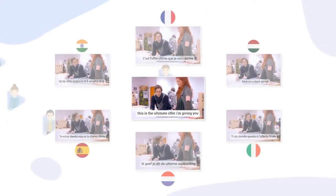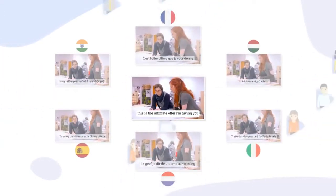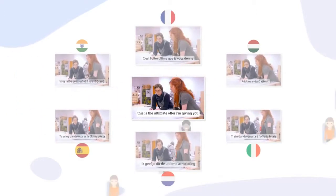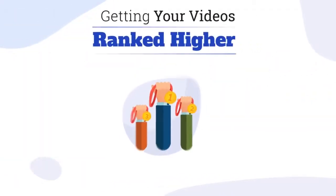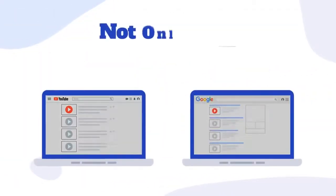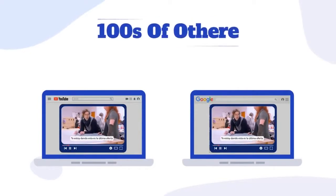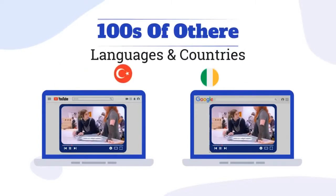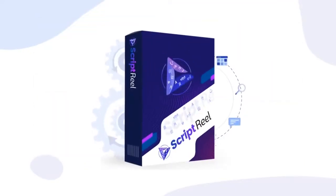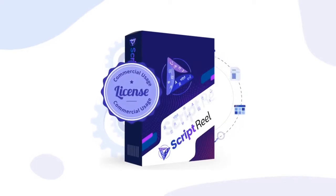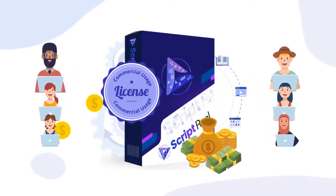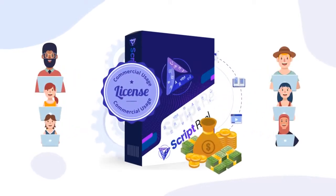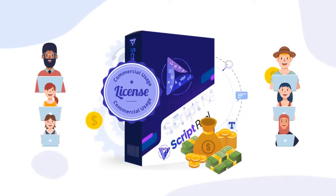This gives you the ability to reach out to the massive global audience without breaking a sweat, plus getting your videos ranked higher on YouTube and Google for not only English but hundreds of other languages and countries. And today with Script Reel you get commercial usage license and can instantly start making money by offering auto caption creation and video translation services to your clients.